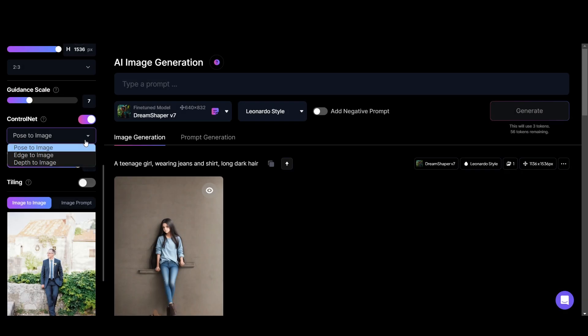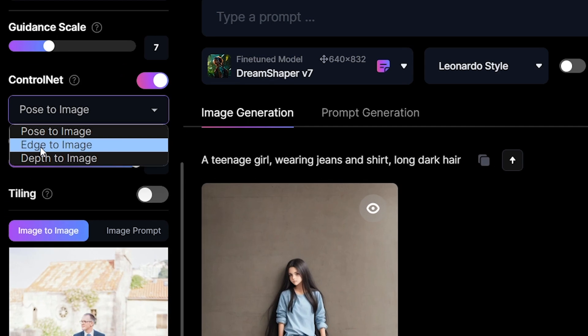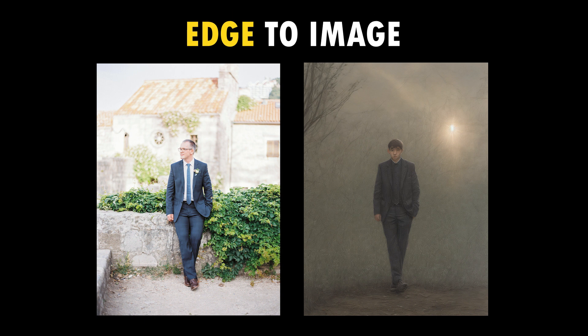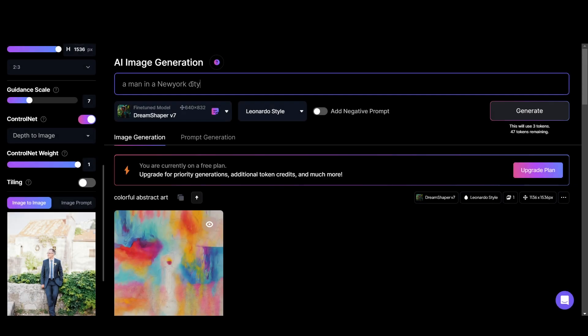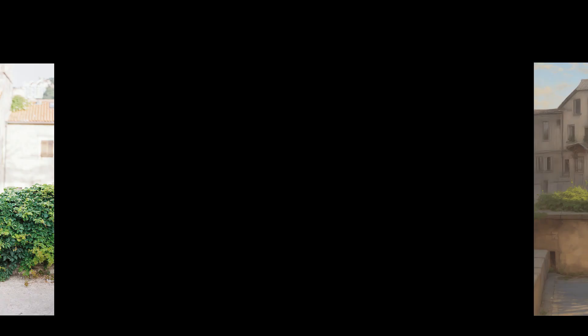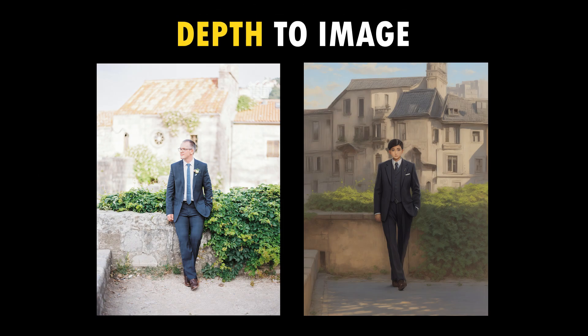There are two more options here. Edge to image, which takes the reference image's outlines and edges including the background and recreates them. The other one is depth to image. In this, Leonardo takes only the subject's detail of the reference image and recreates them.